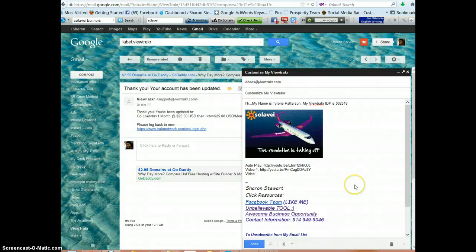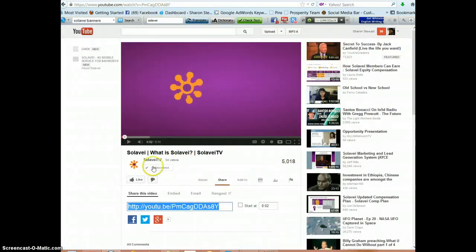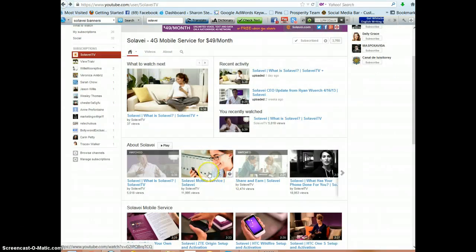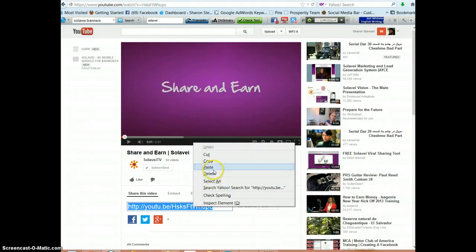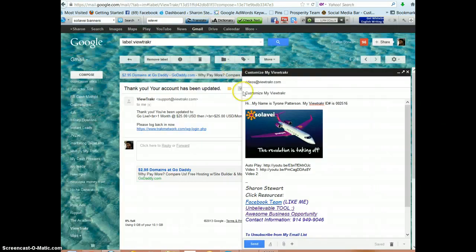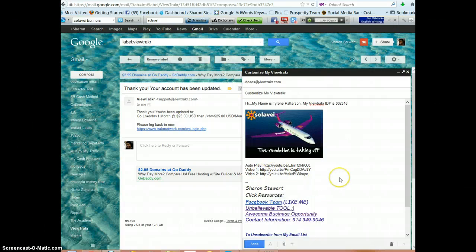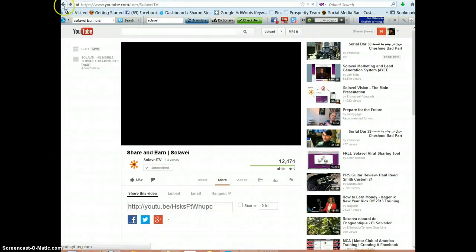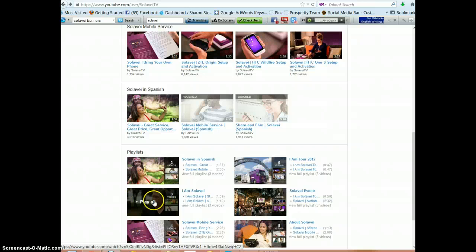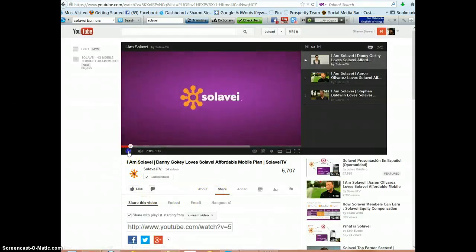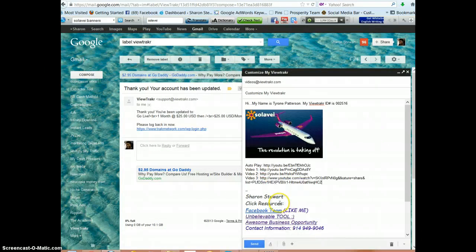Then with video two, you do the same thing — look for a video you want to use. If you want to go to the back page, maybe you want to do share and earn: right-click, copy, go back to the email, paste. And for video three, do the same thing. Just go back with your back button to go back to the page you were previously on. Suppose you'd like to talk about some celebrities who are using Solovey — go to share, copy, and go back to the email.